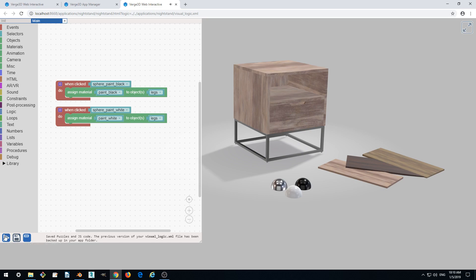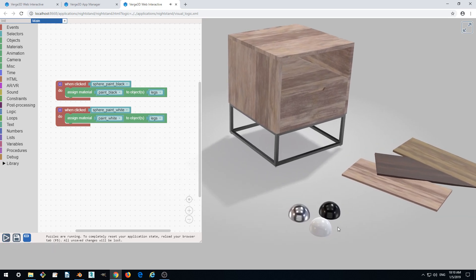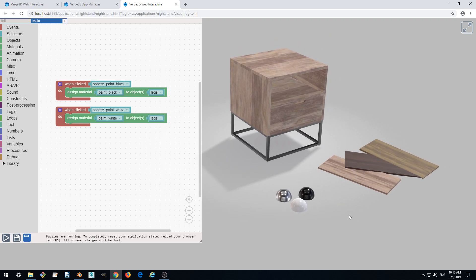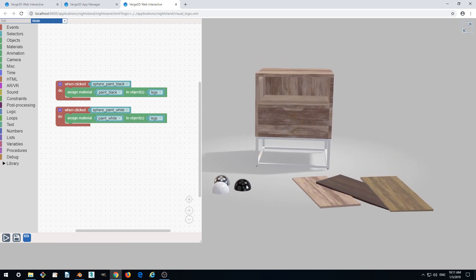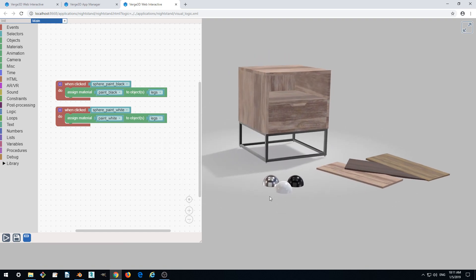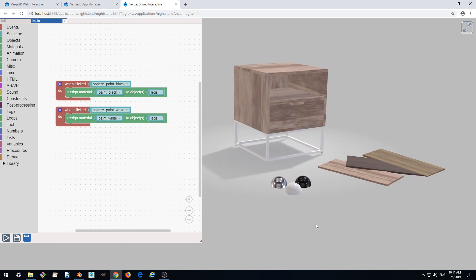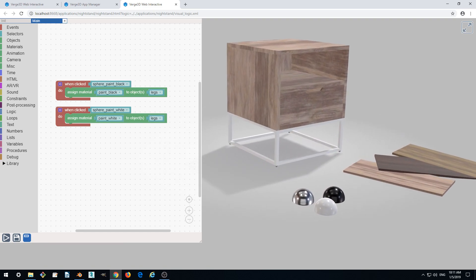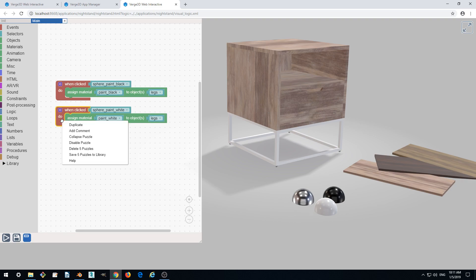Let's save it and convert it to code which is run in the browser. Let's click the white sphere and it changes. So black and white are changing. The only thing left is to do this chrome material.